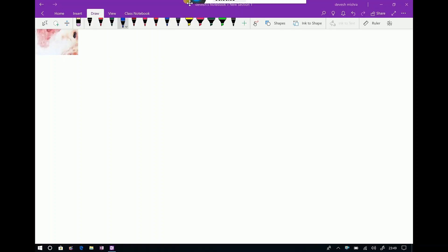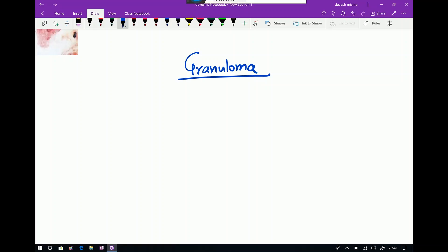Good evening friends. Today we are going to discuss how granuloma is formed. First we should know that granuloma is a pattern of chronic inflammation. This is very important to understand what granuloma is.